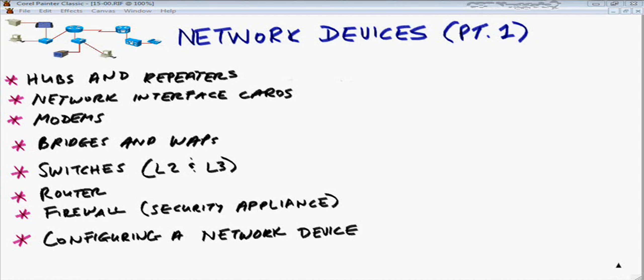Welcome to the Network Plus Series, Network Devices Part 1. On the CompTIA Network Plus exam, there's an entire domain — Domain 3.0 — entitled Network Devices. In Parts 1 and 2, we're going to cover a big chunk of this domain. We'll look at a wide variety of different types of networking devices.